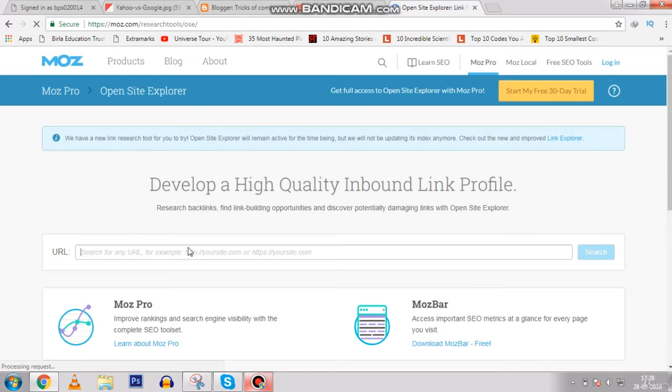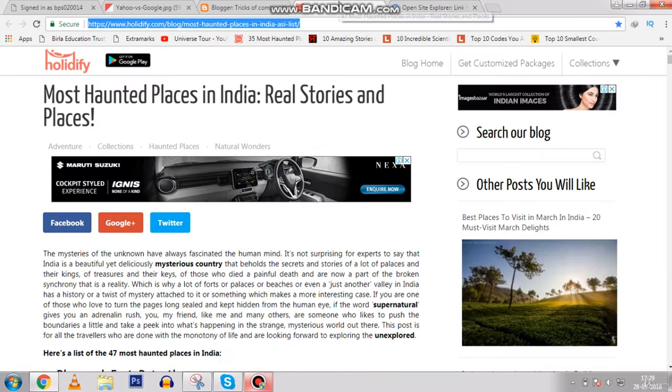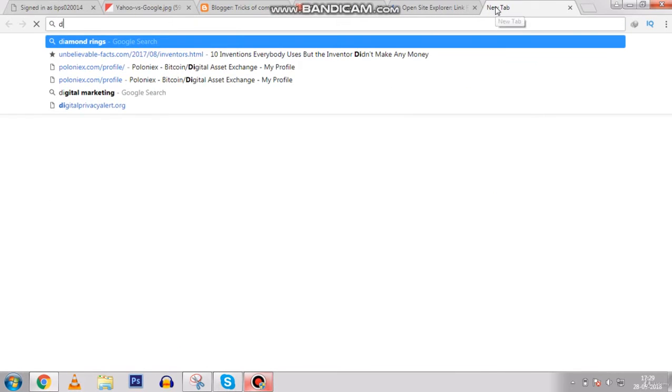Now you are directed to this website where you can find out how many backlinks a website has. For example, if I search here for 'diamond rings' and click enter — I love diamond rings, that's why I always use that as an example.